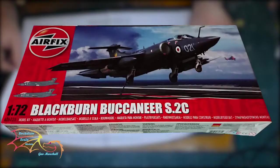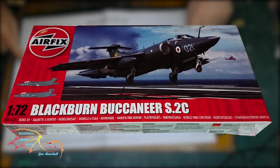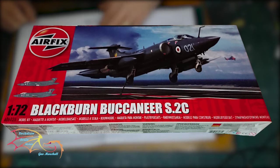Welcome to Natural Scale Modeling. This is part two of Airfix Blackburn Buccaneer S2C, scale 1:72.